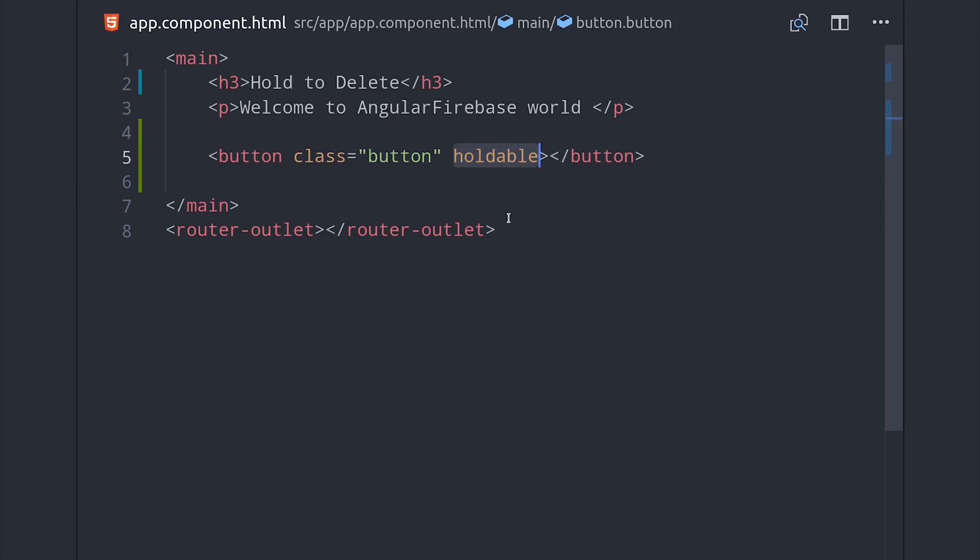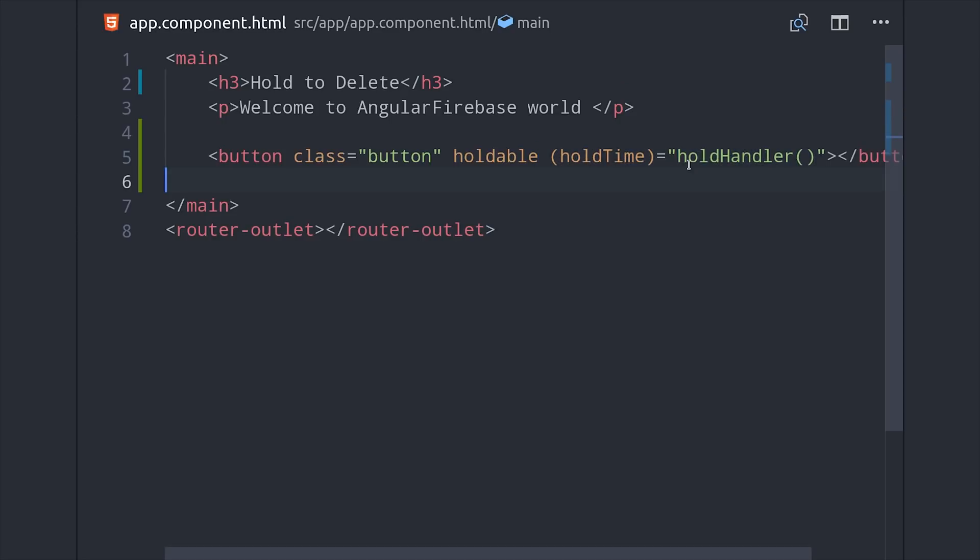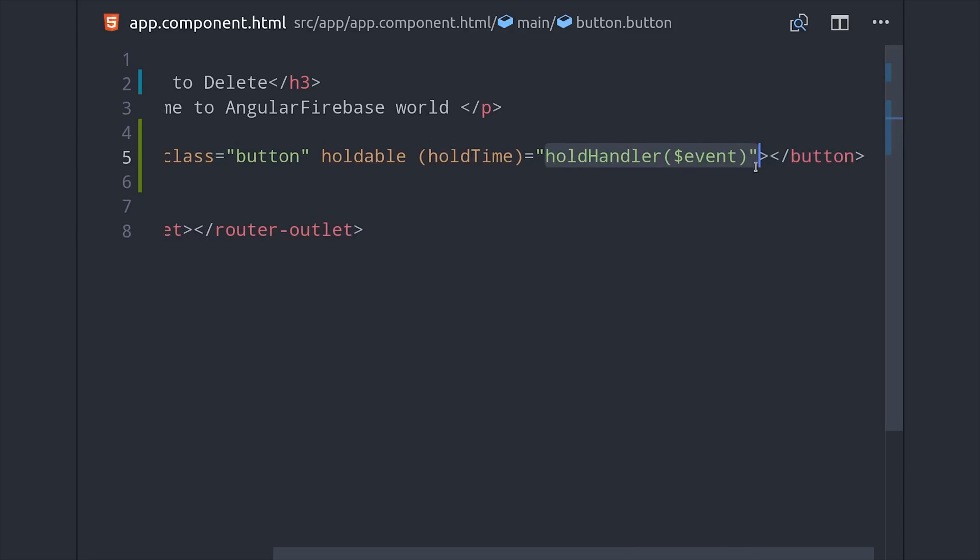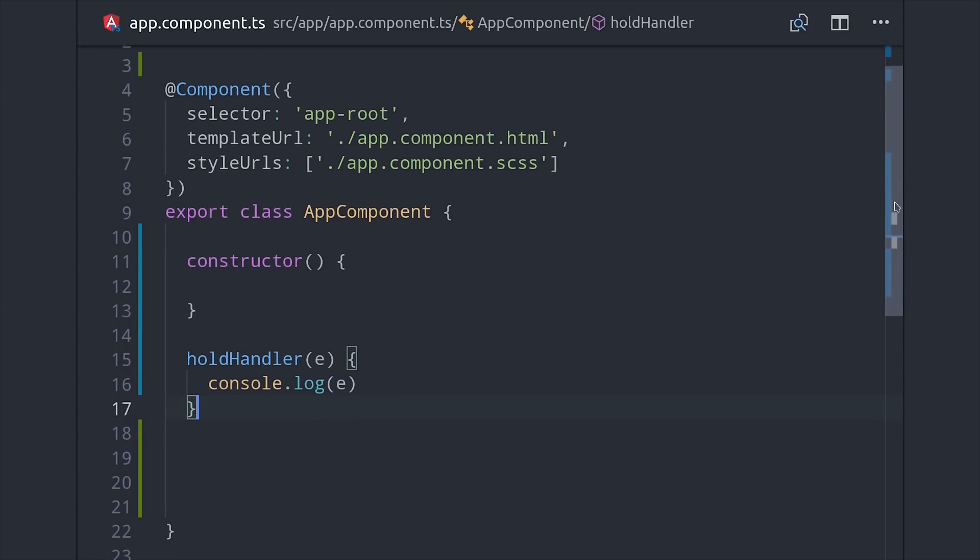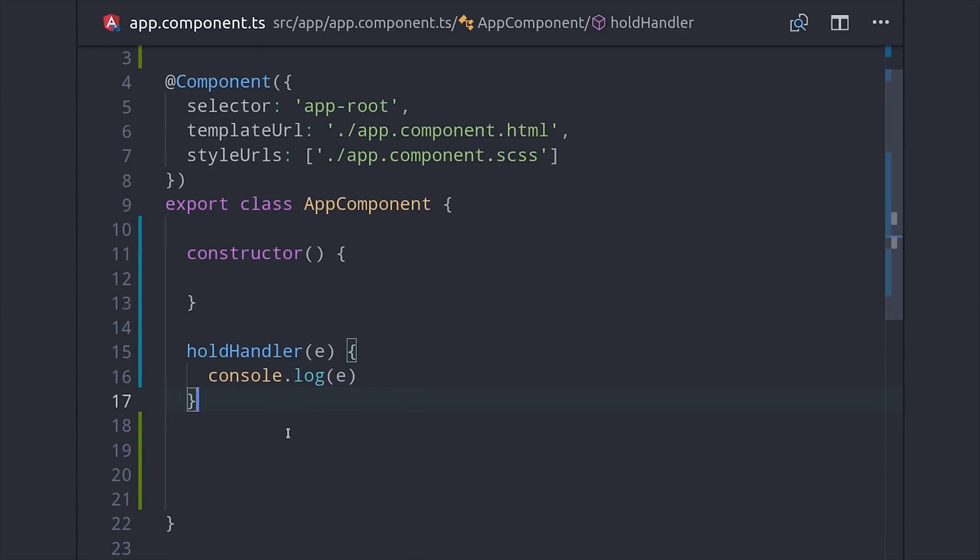We can go ahead and start in the HTML. We'll add the holdable directive and then listen to our custom holdTime event and then we'll define a function here called holdHandler that takes the event as its argument. If you want to see how many milliseconds the button has been held you can just add a console log to the holdHandler function.